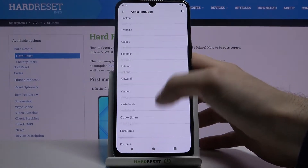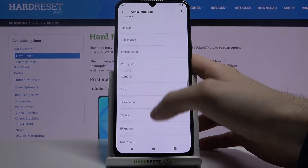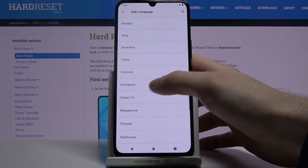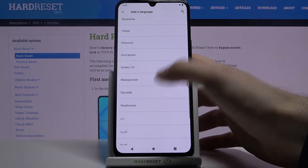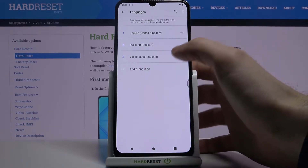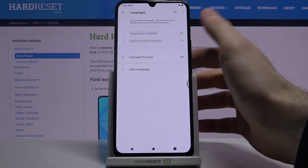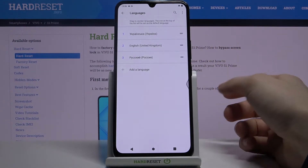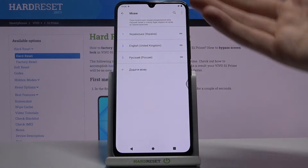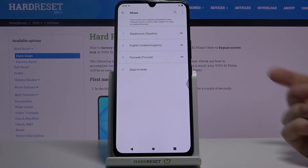Here you can see the whole list of languages on which you can set up your device. Select, for example, Ukrainian. And then what you have to do is drag Ukrainian to the first place for your device to change its language to this language.